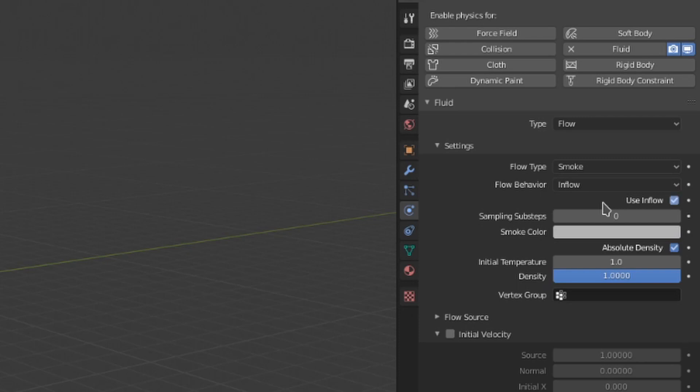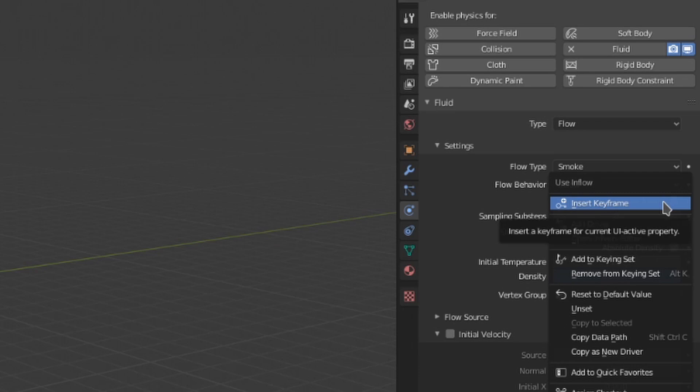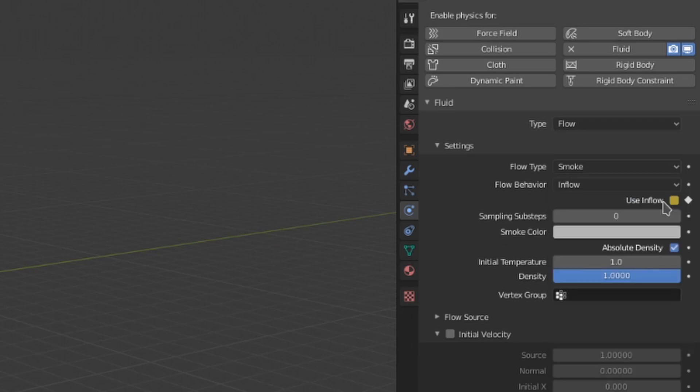If this is set to inflow, we get this nice little toggle that we can turn on and off, so we could keyframe this with a right click to have our inflow turn on and off during the animation.